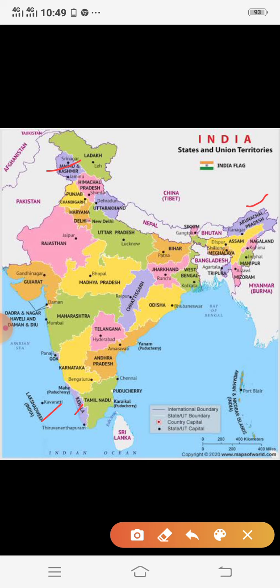The second-largest religion is Islam. Muslim populations are concentrated in the states of Jammu and Kashmir, some districts of West Bengal, Kerala, and the Lakshadweep Islands, which have a majority Muslim population. Other states of India also have Muslim populations — even Tripura has some percentage of Muslim population.